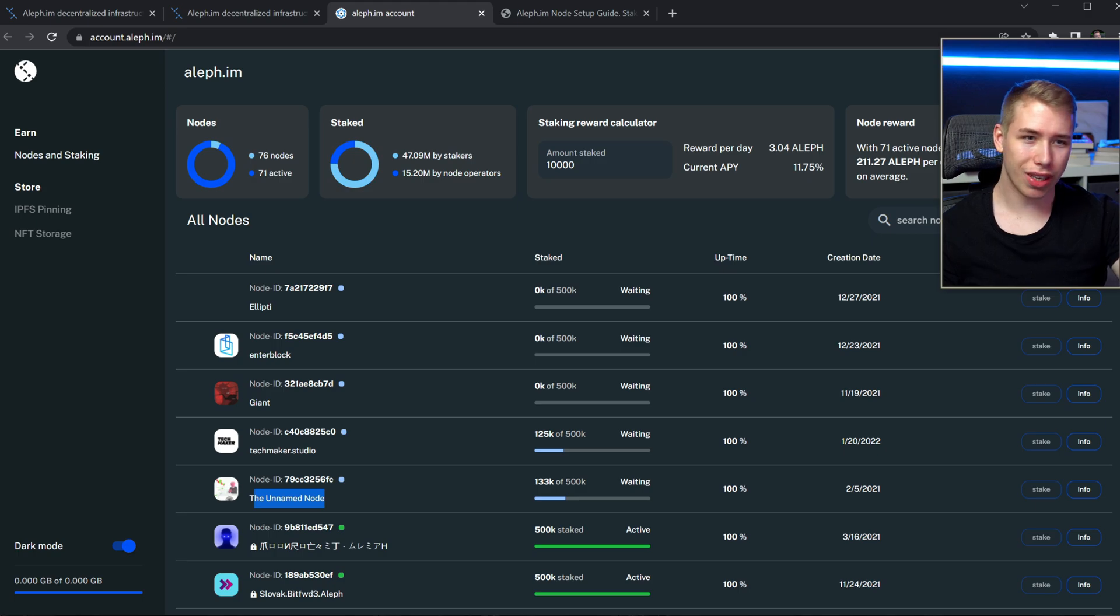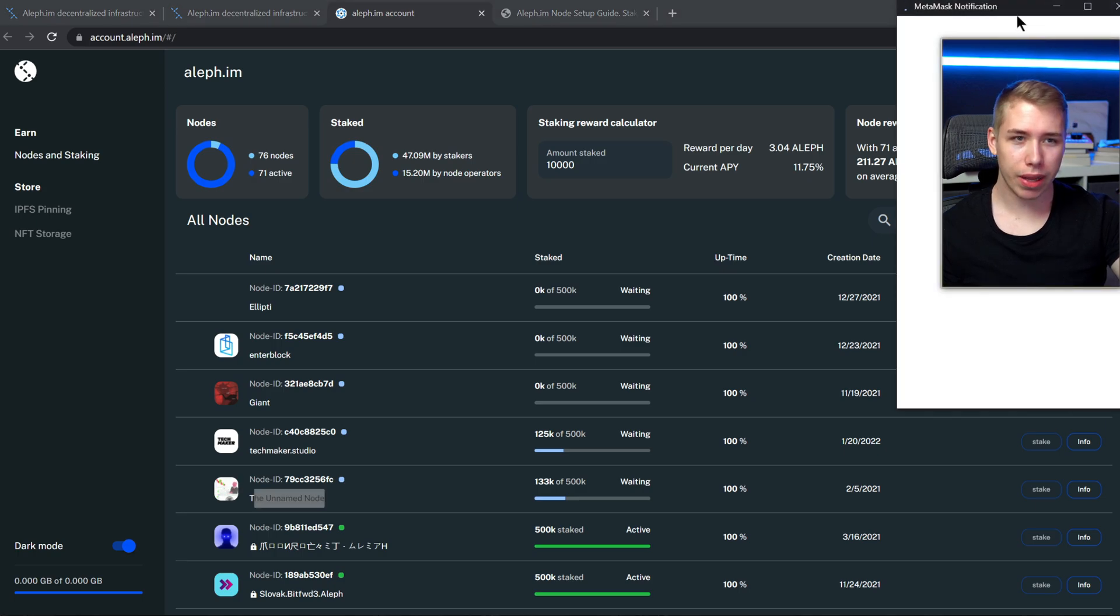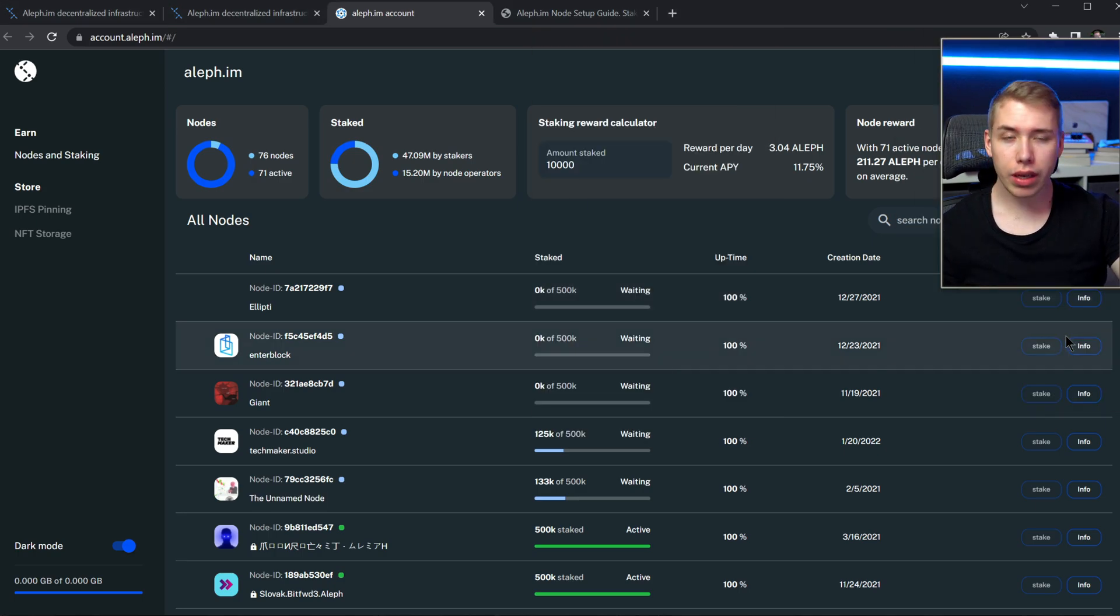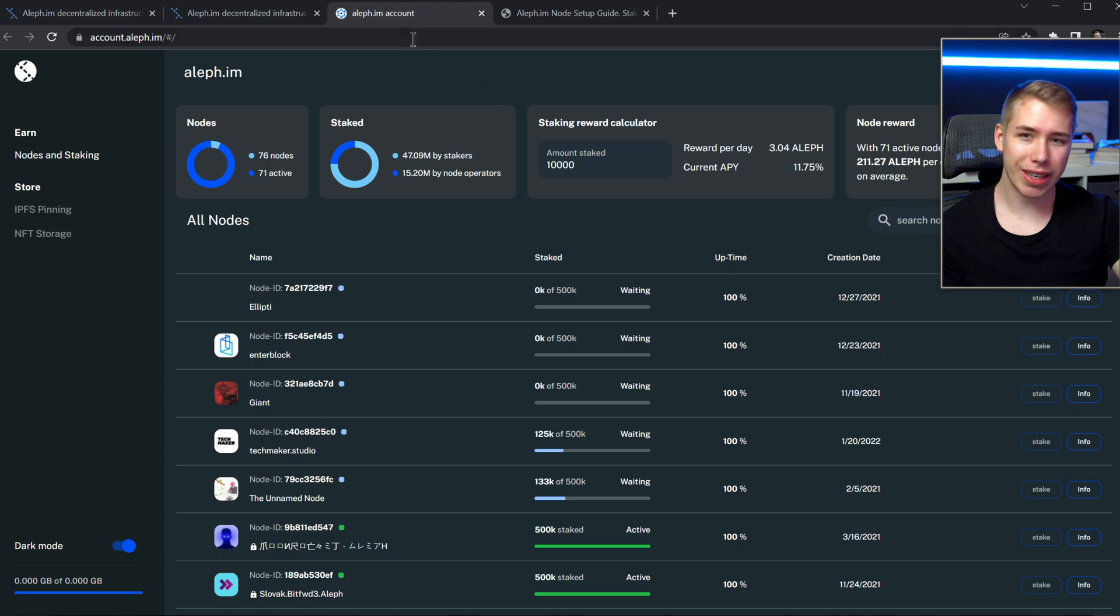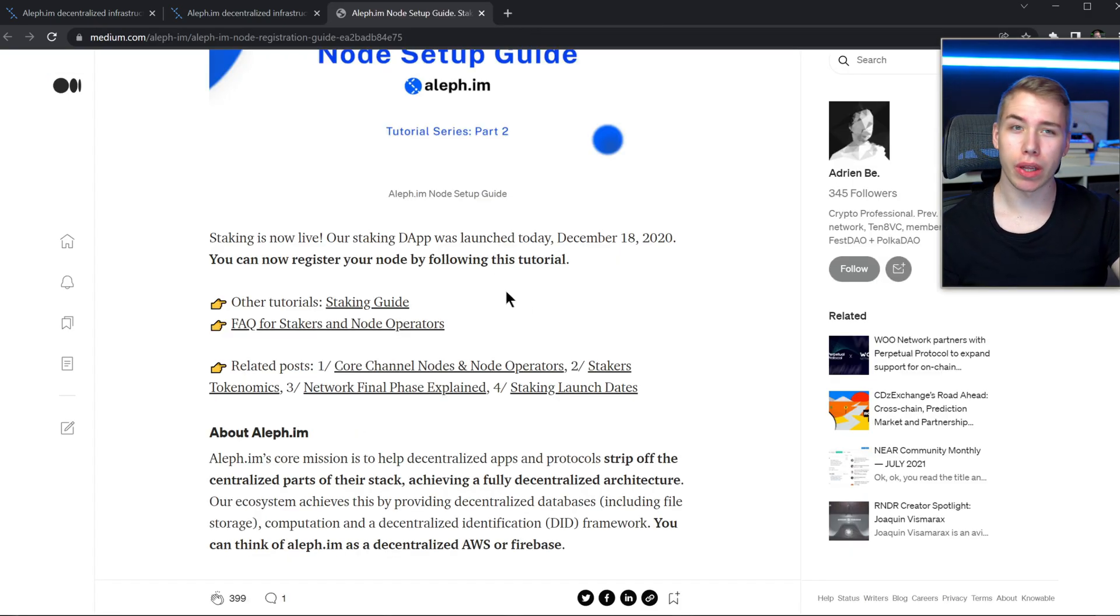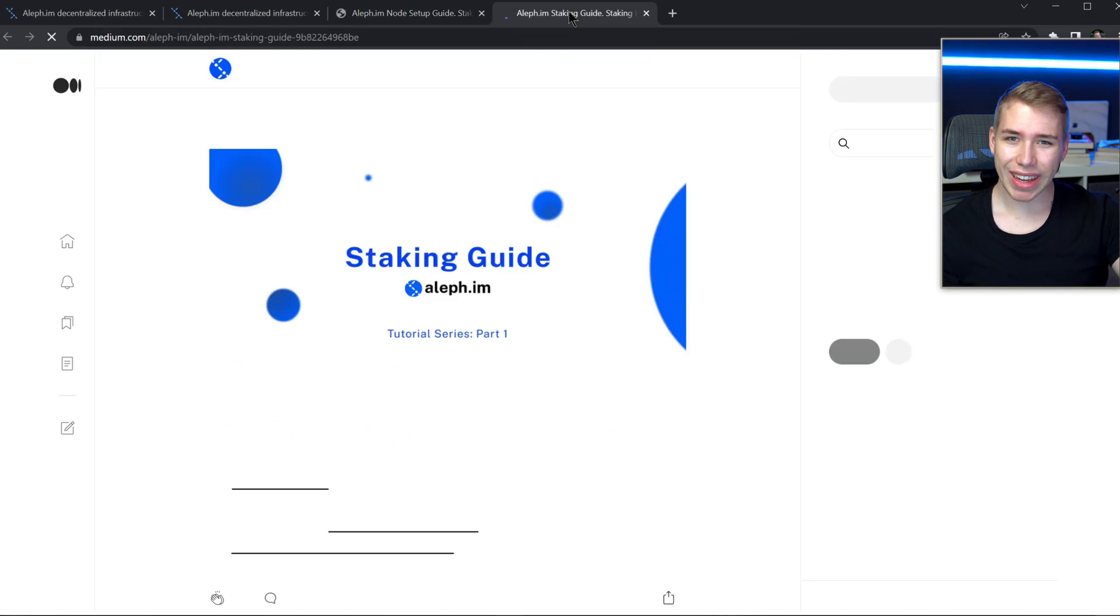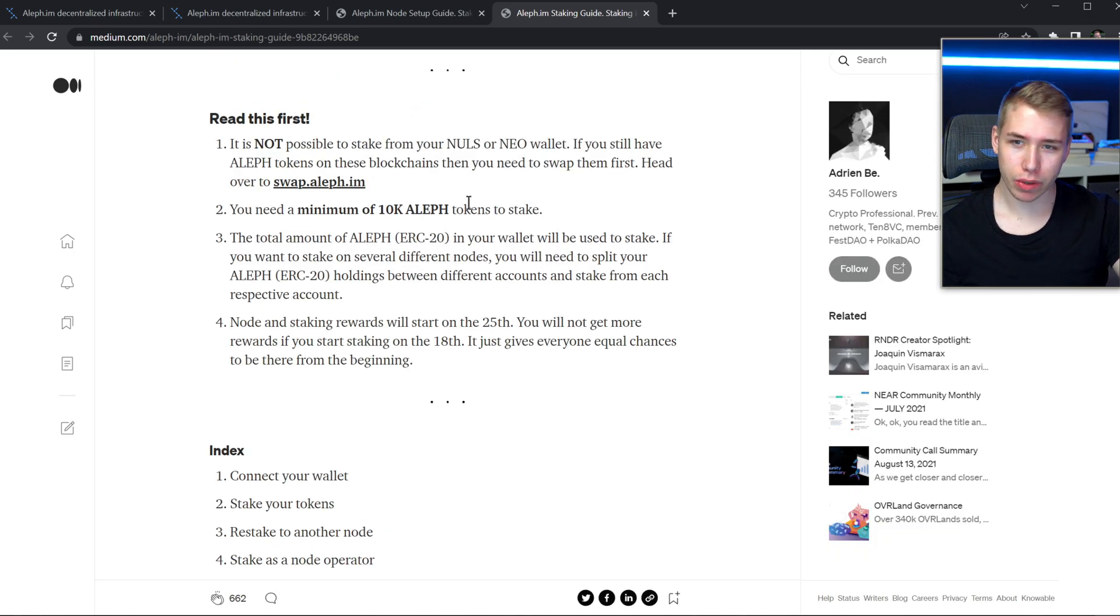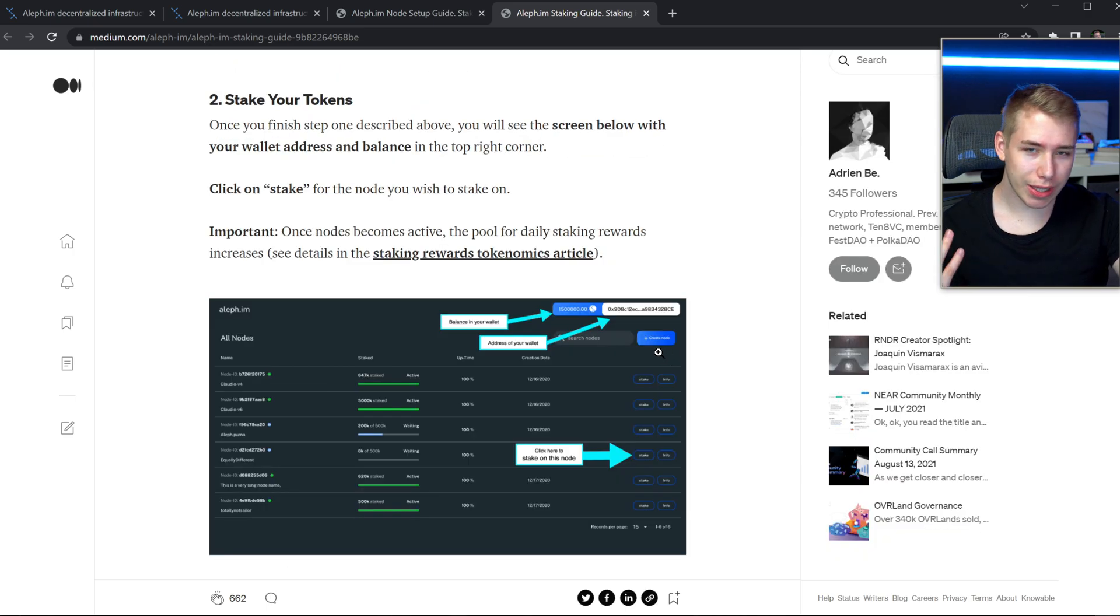If you also want to stake, you first of all gotta connect your wallet up there, which means you gotta sign in with MetaMask, and then you can also participate in those nodes. But in order to actually register to get into those, you got this staking guide over here, where we learned that you need at least 10,000 of the Aleph token, and then just connect and stake.